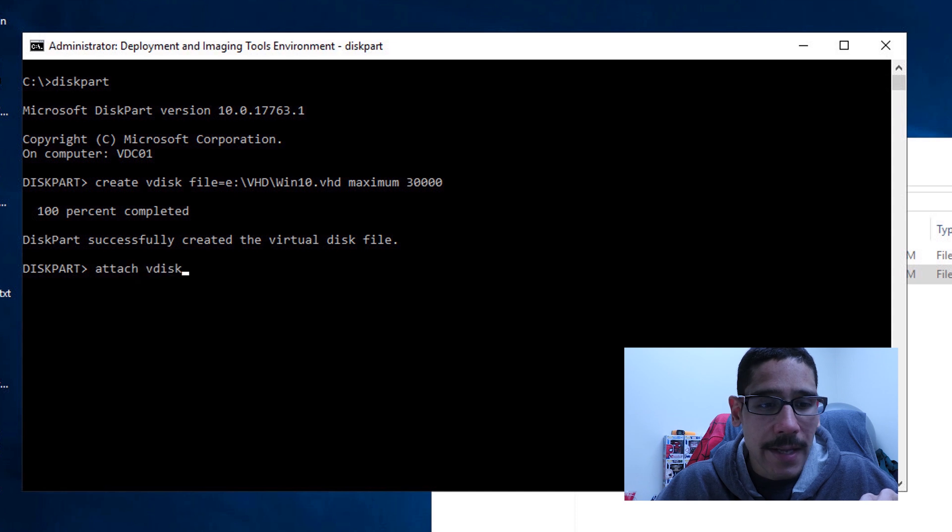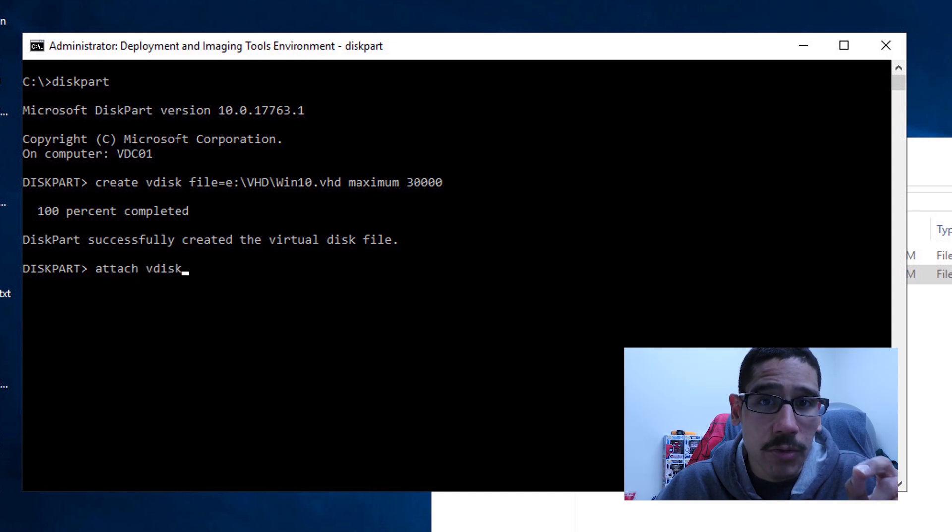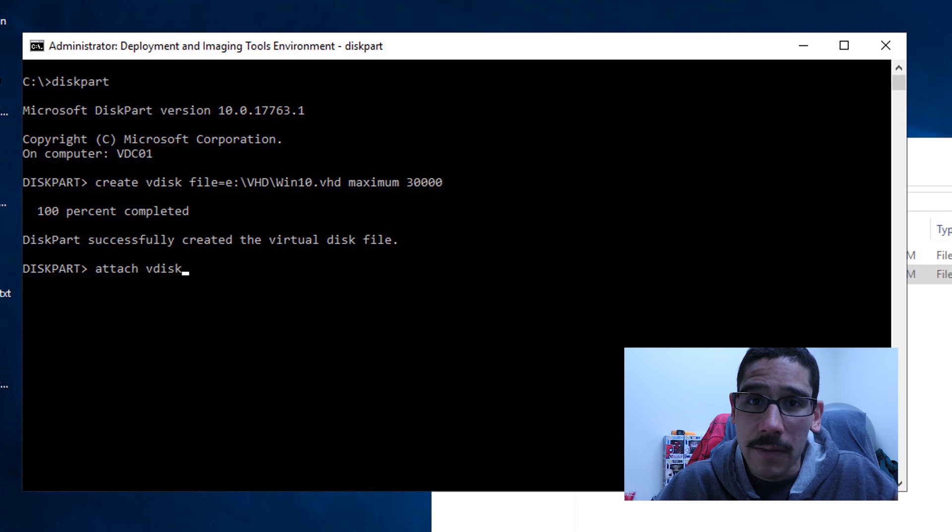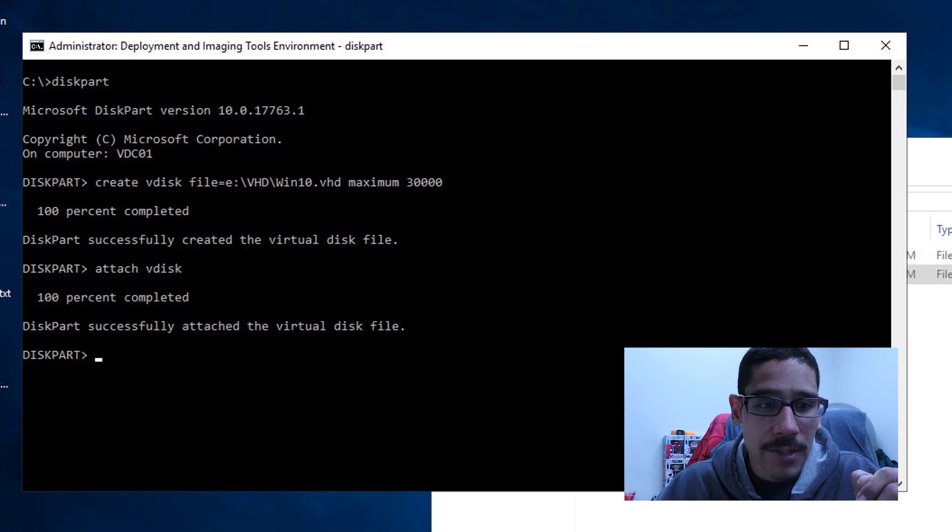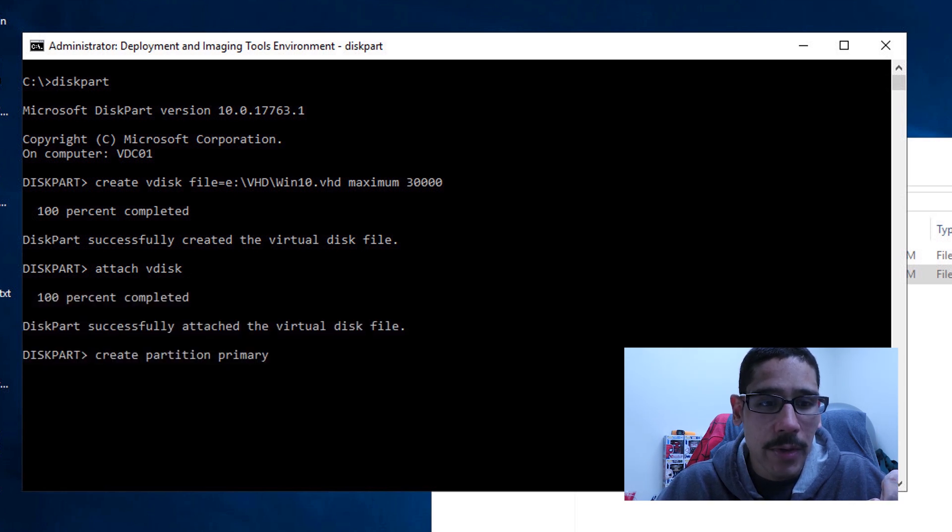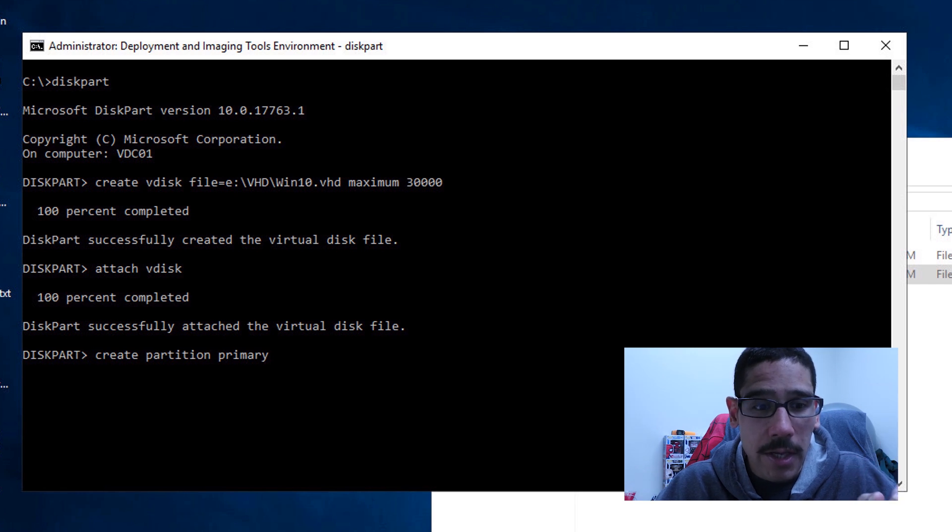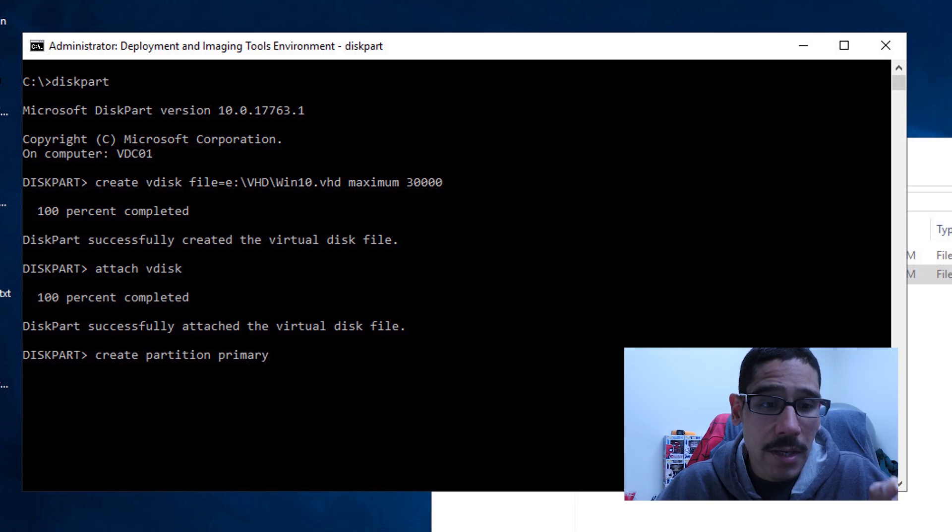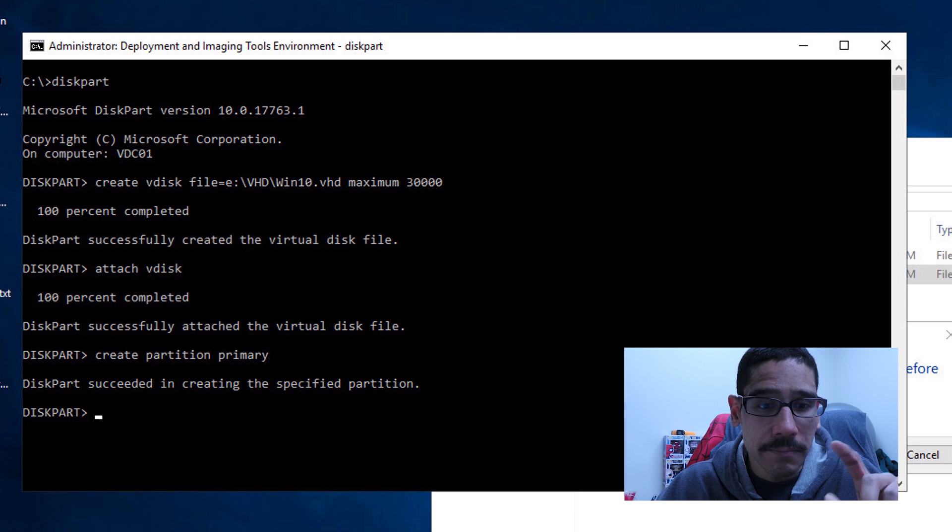Now next command that we need to do is we need to attach the virtual disk. So attach V disk hit enter. Done. Pretty simple. Next command that we're going to do is we need to create a partition. So do a create partition primary hit enter. Done.